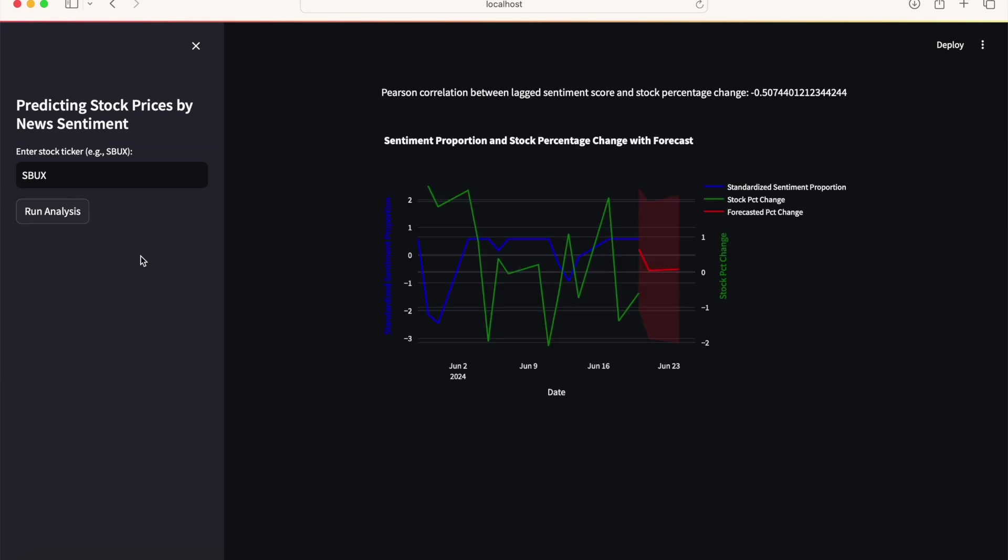The blue line shows the standardized sentiment score. The green line shows the percent change in stock price over the day before. And the red line and shaded area gives you the forecasted percent change in the stock over the next three business days with confidence intervals.